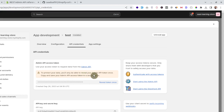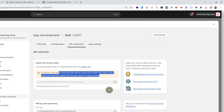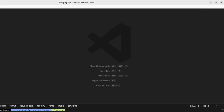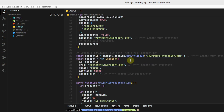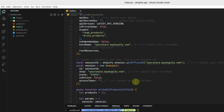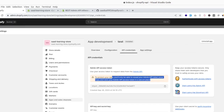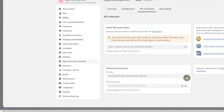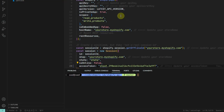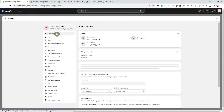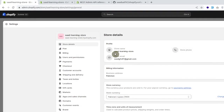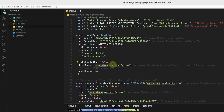You can only see the access token once, so it's important to copy and save it. Reveal the token, copy it, and plug it into the script where it says 'access token'. Similarly, copy the API key and the secret key and plug them into the script. Also update the store name in the script — you can find the store name from the store details.